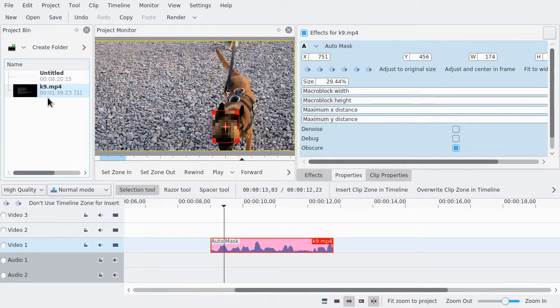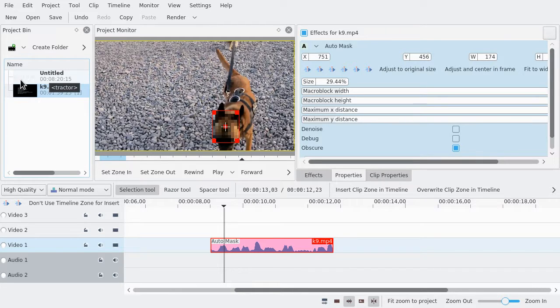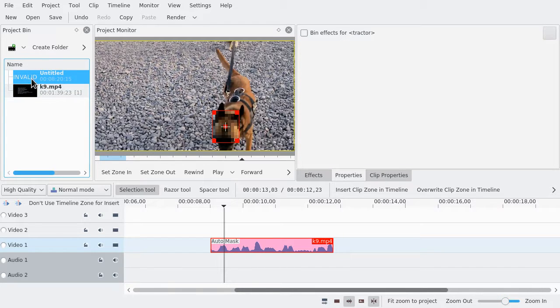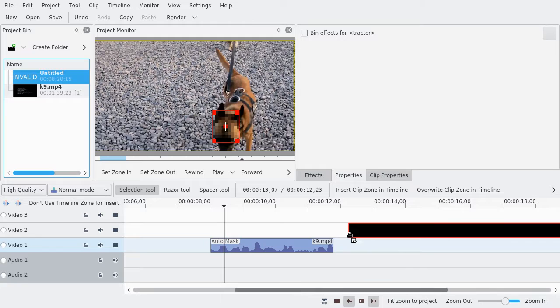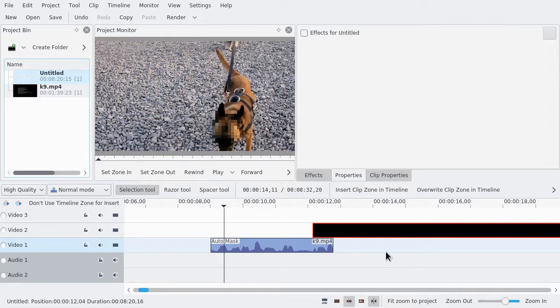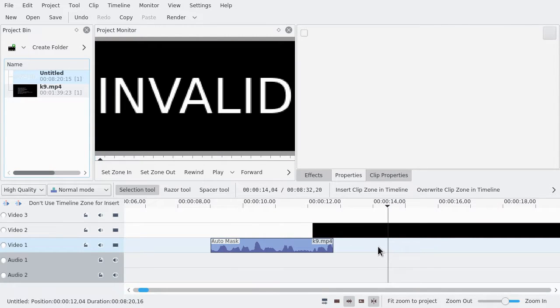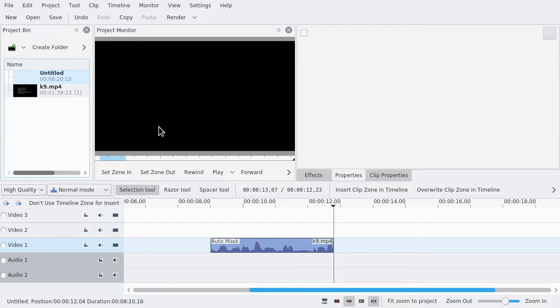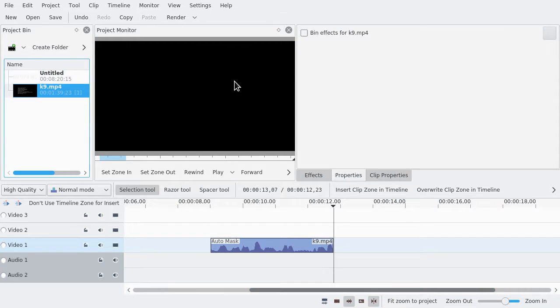Alright, we have a progress bar, and now I have an untitled clip which has 'invalid' as the image. I can drag it in. It's an invalid image. It for some reason is 8 hours, 20 minutes, 15 seconds.